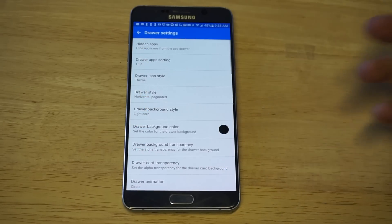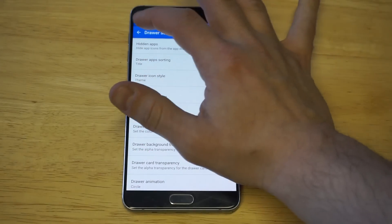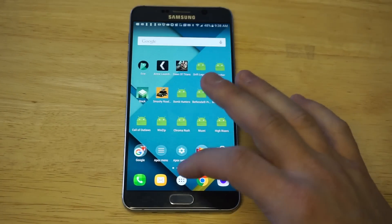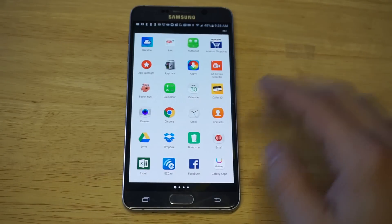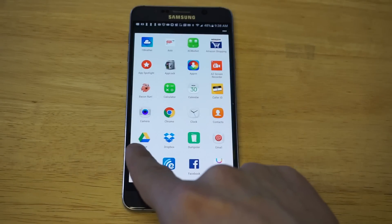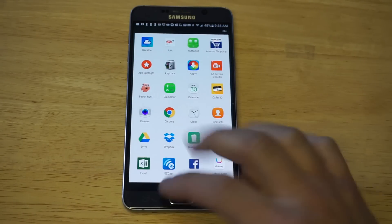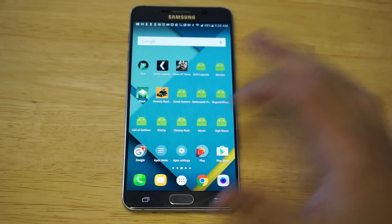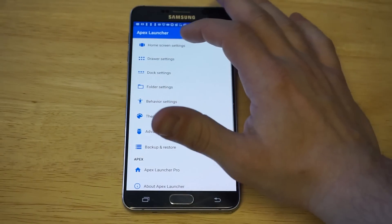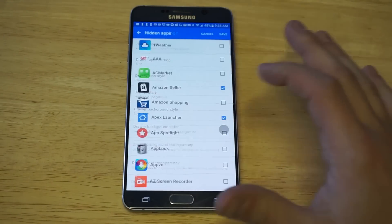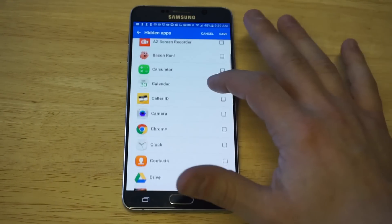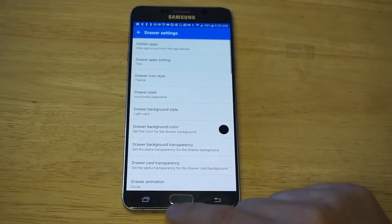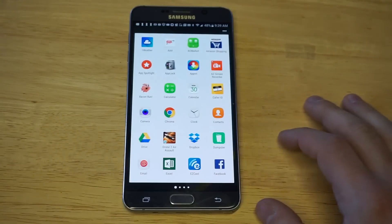Click Save at the top — it's important to click Save, otherwise this is not gonna work. Go back to your home screen, click on your app drawer, and you can see next to Google Drive it's gone, completely hidden. I'm gonna bring it back so you can see you can pull it back — click Save and go back to the app drawer.